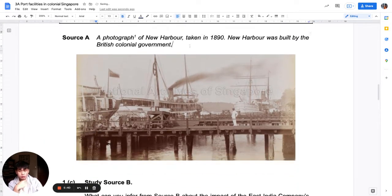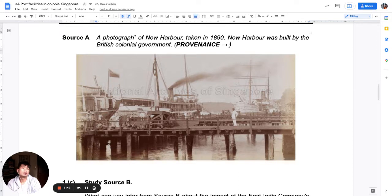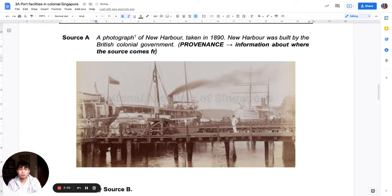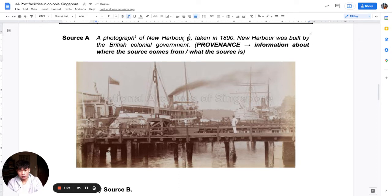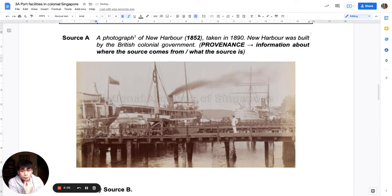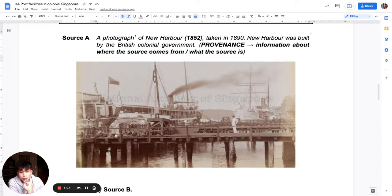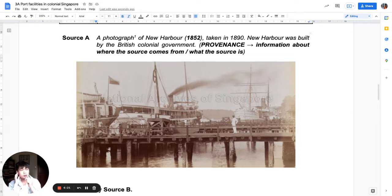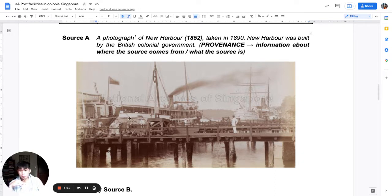This is New Harbour. According to the source provenance — which is information about where the source comes from — I know this picture is of New Harbour, built from 1852, and the picture is taken in 1890, built by the British colonial government. We can see a very nice wooden dock, which is a place where you park your ships, similar to a car park for ships.